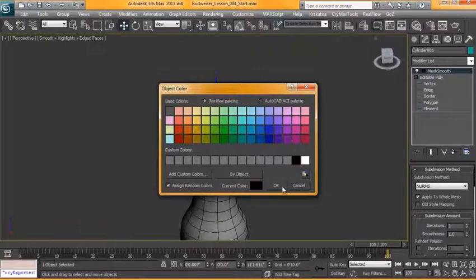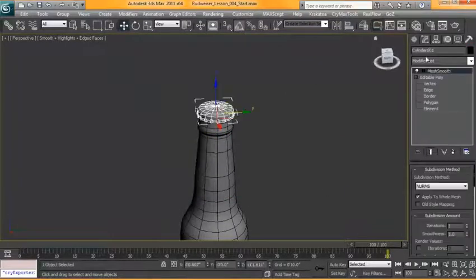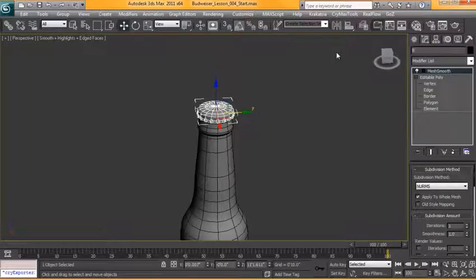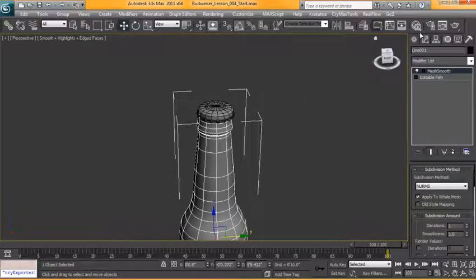Change that to black. All right I'm going to name these objects now. This is our bottle cap. This is our beer bottle.